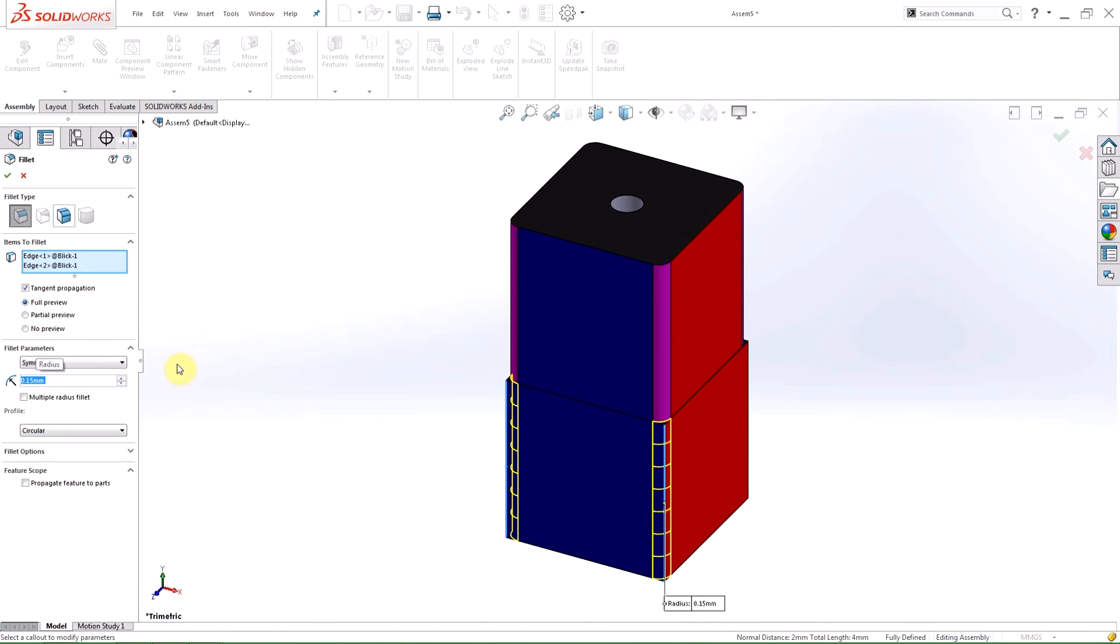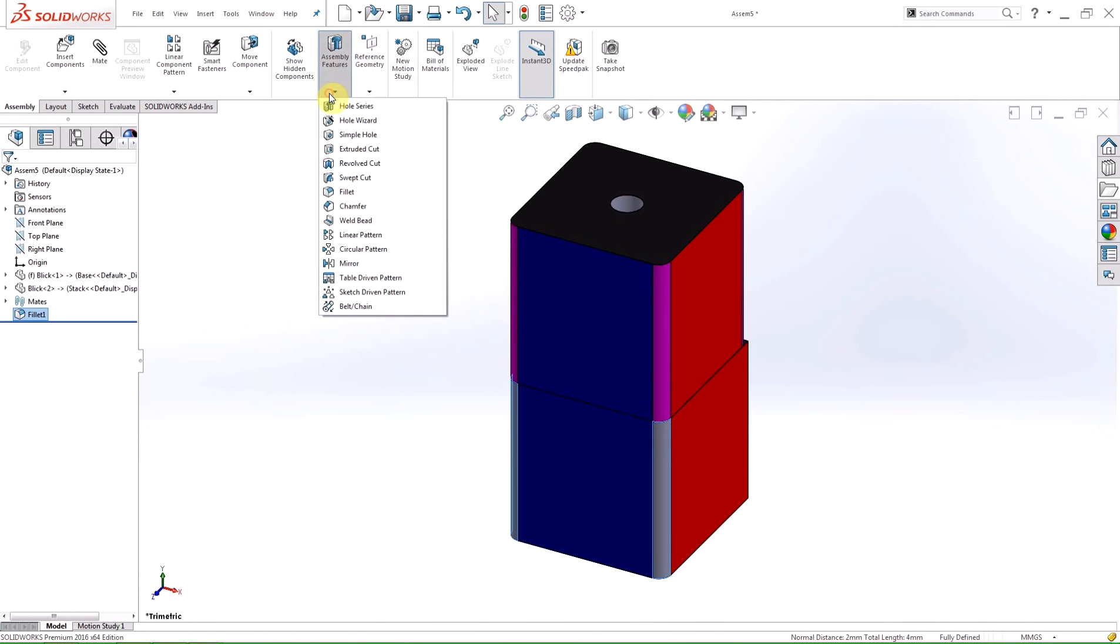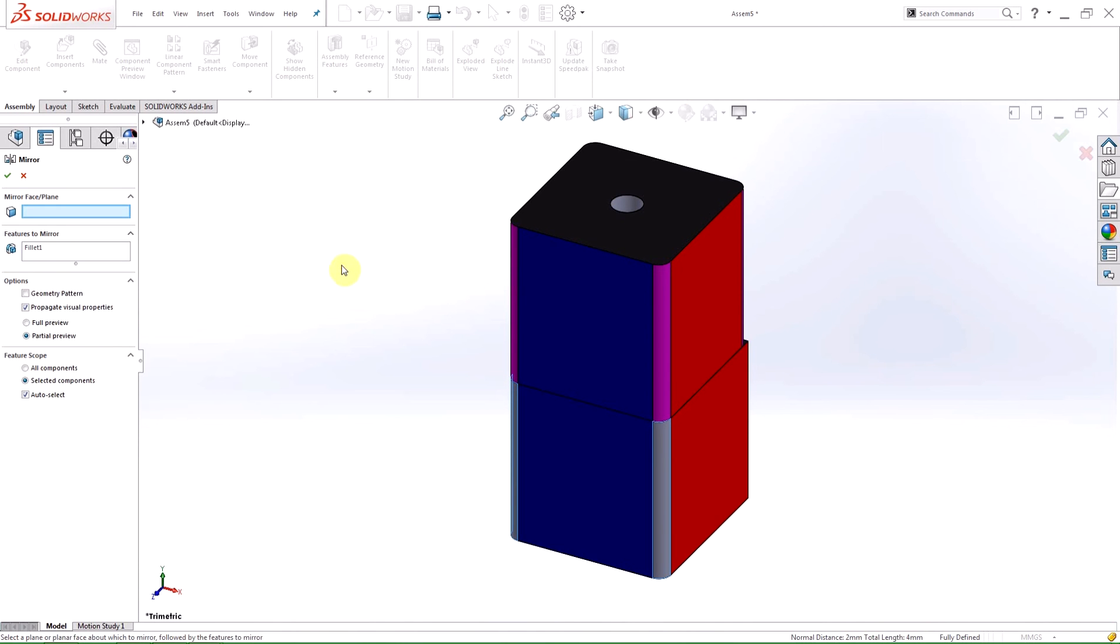To demonstrate this I'm going to fillet the edges of the base block to match the stack block. Now the two edges are filleted, I'm going to mirror the assembly feature across the front plane of the part to fillet the other two edges.